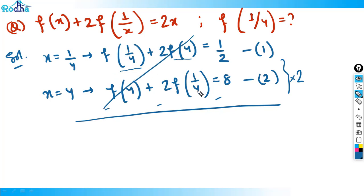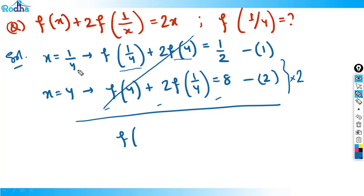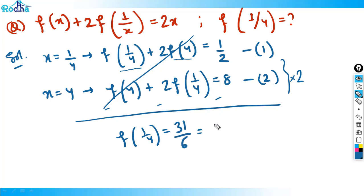After multiplying Equation 1 by 2 and subtracting Equation 2, the f(4) terms cancel. We get f(1/4) + 2·f(1/4) = 3·f(1/4) on the left, giving 3·f(1/4) = 1 − 8 adjusted appropriately, so f(1/4) = 31/6 ≈ 5.167. In the next video, we'll continue with functions. Thank you for watching.